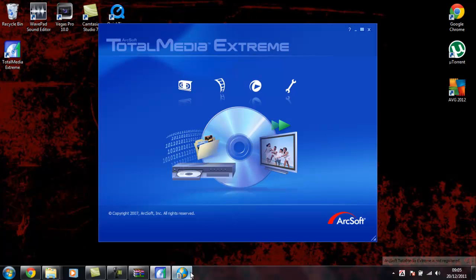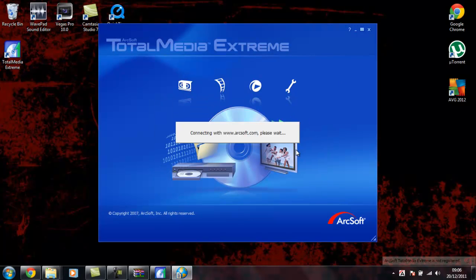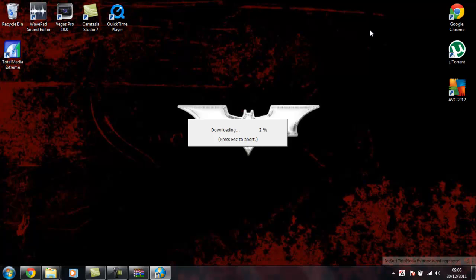Open it off. Right. The update is there. Say yes. Close Total Media Extreme so it can do it.